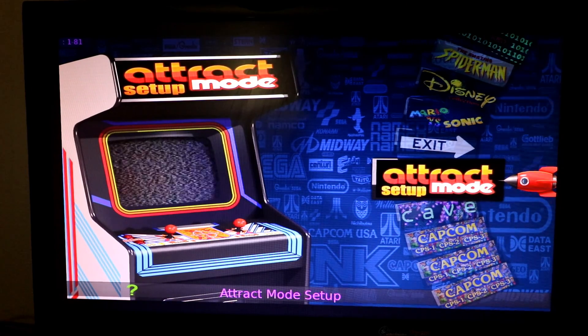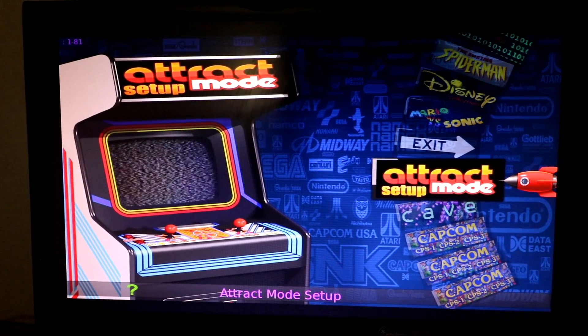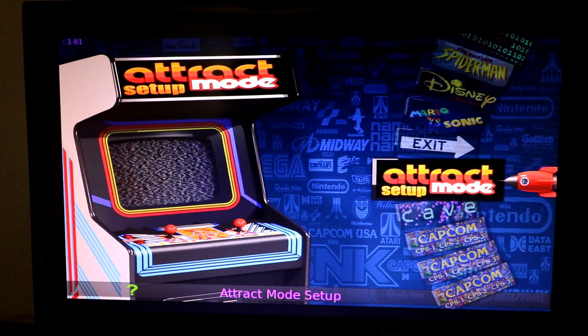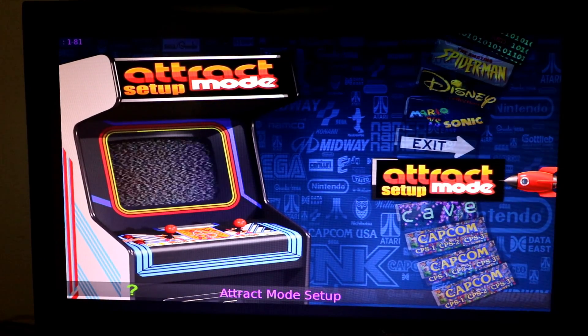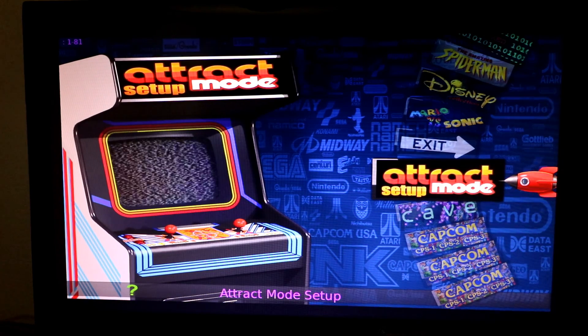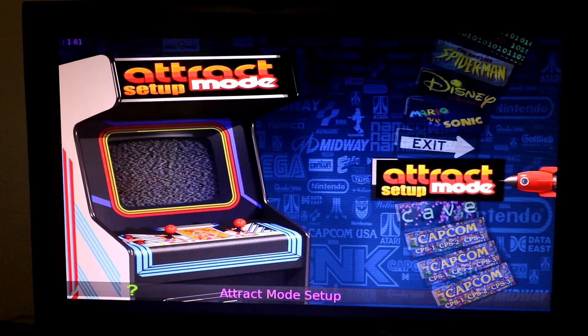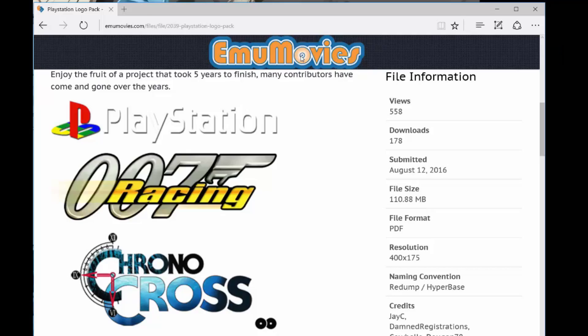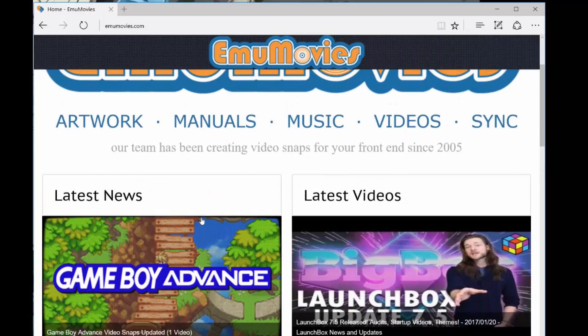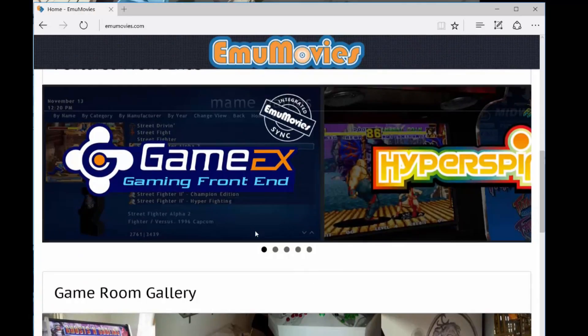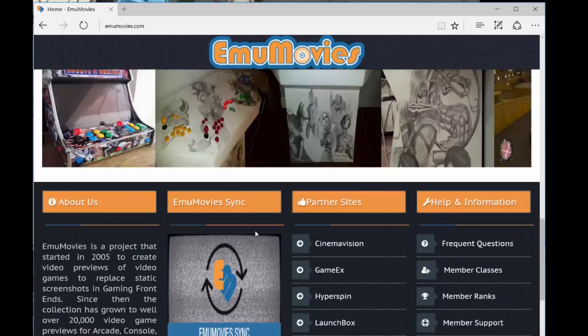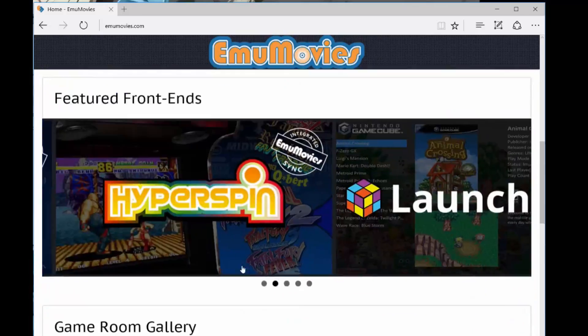Okay, now we're going to switch over to Attract Mode, how to get the actual artwork files, and then load them up. Otherwise, you're going to have question marks in your Attract Mode. Alright, what's up YouTube? This is how you're going to get your files and how you're going to get it all working.